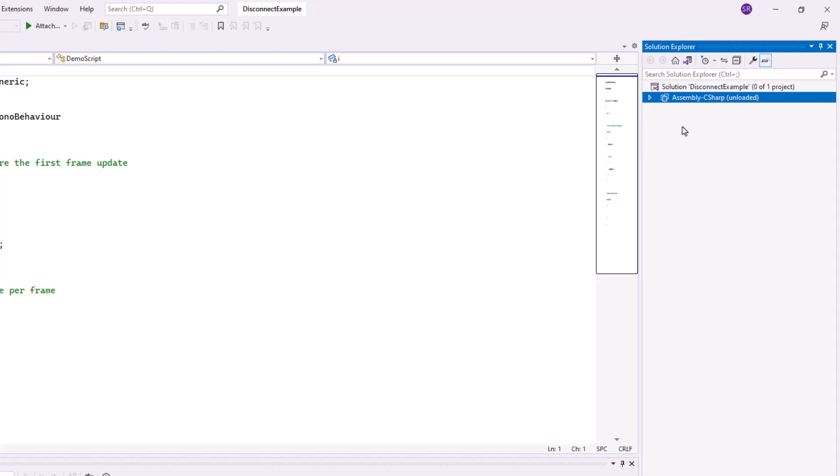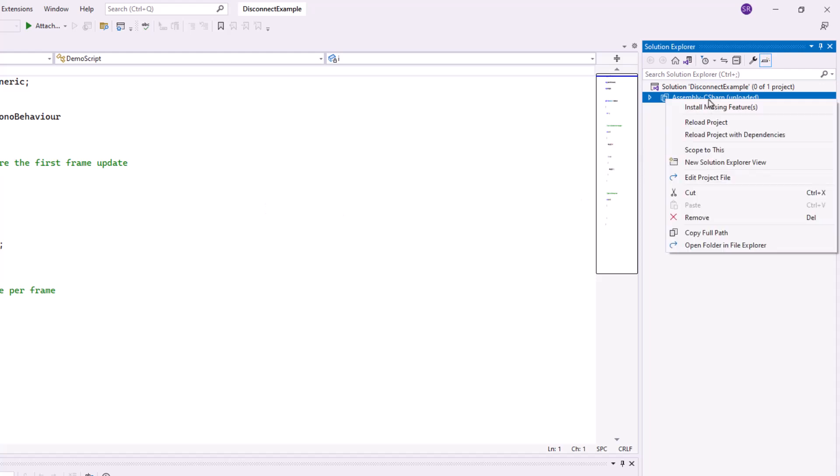And in a couple of cases now, I found if you look, it says assembly C sharp unloaded. So for some reason, the assembly C sharp setting is not actually being applied. And all we need to do is right click on that and say reload project with dependencies.